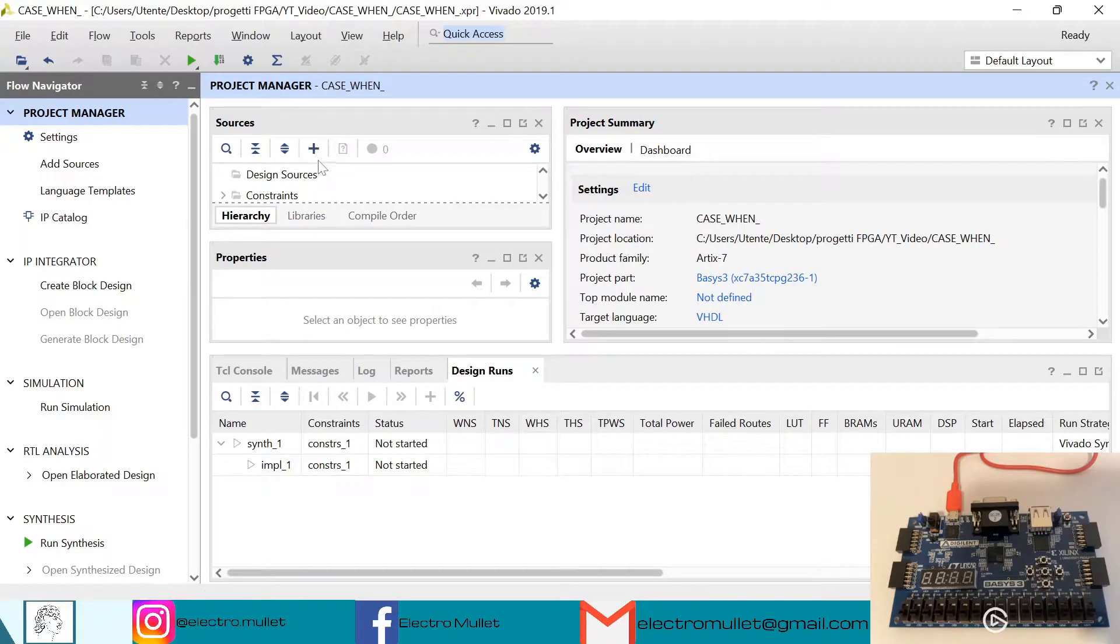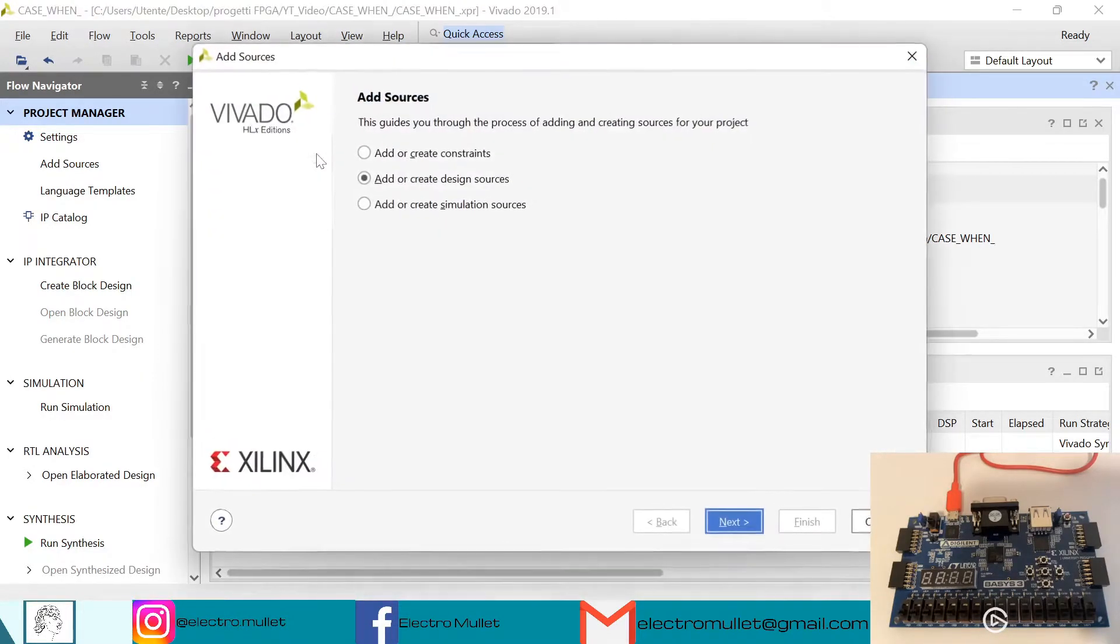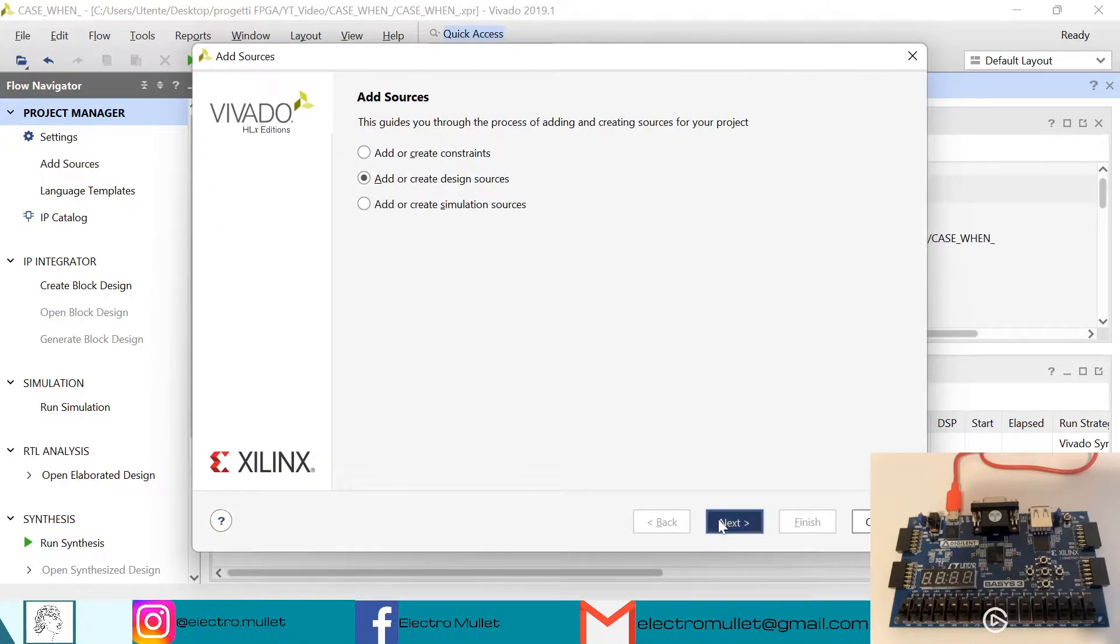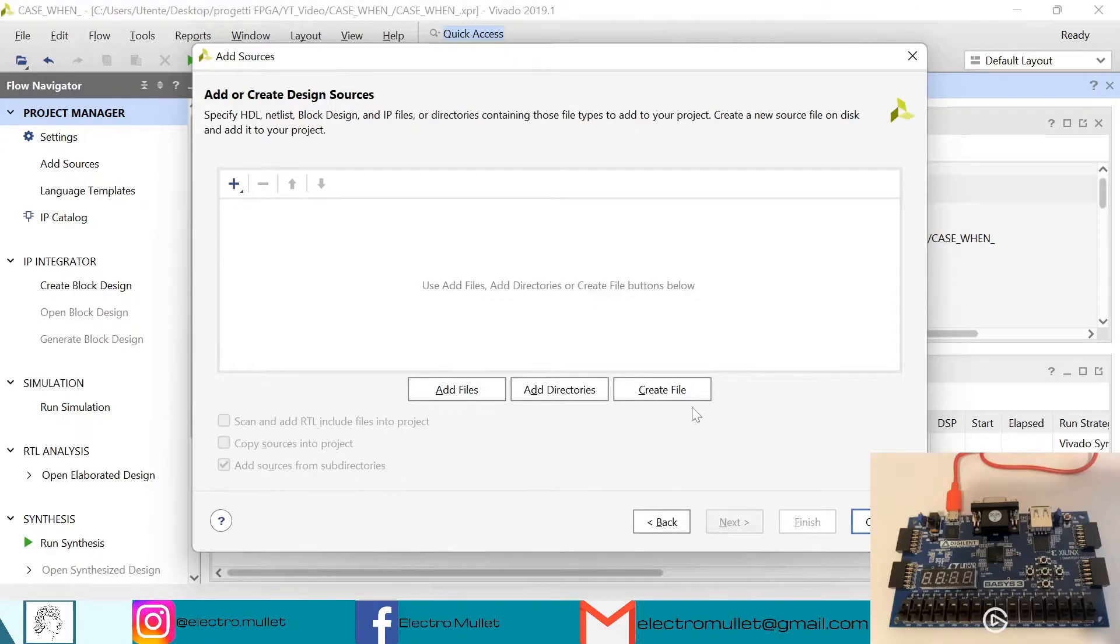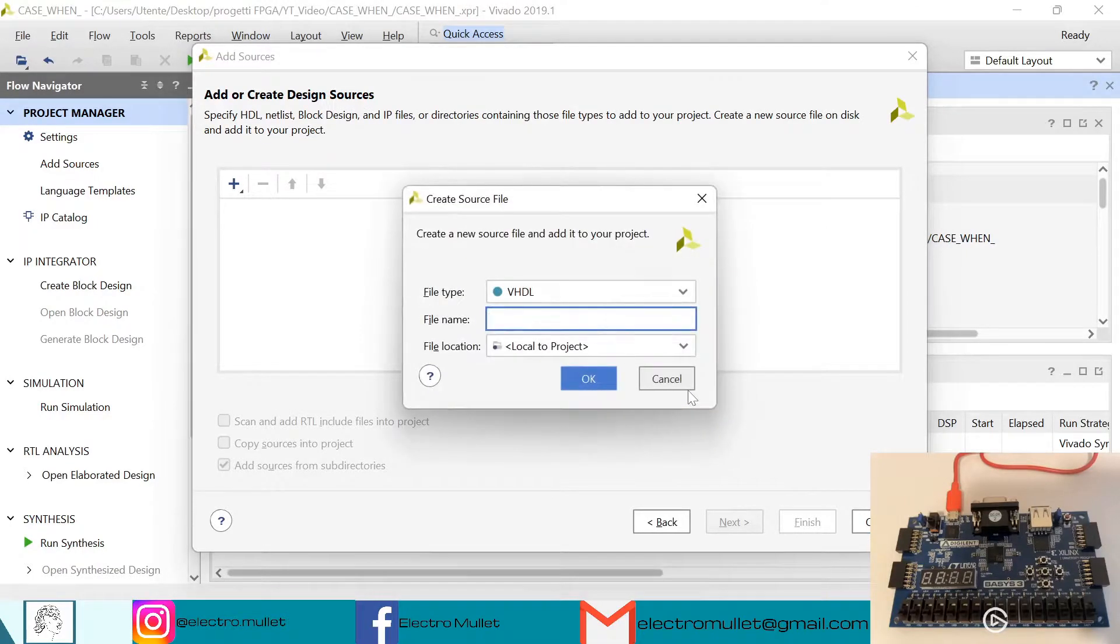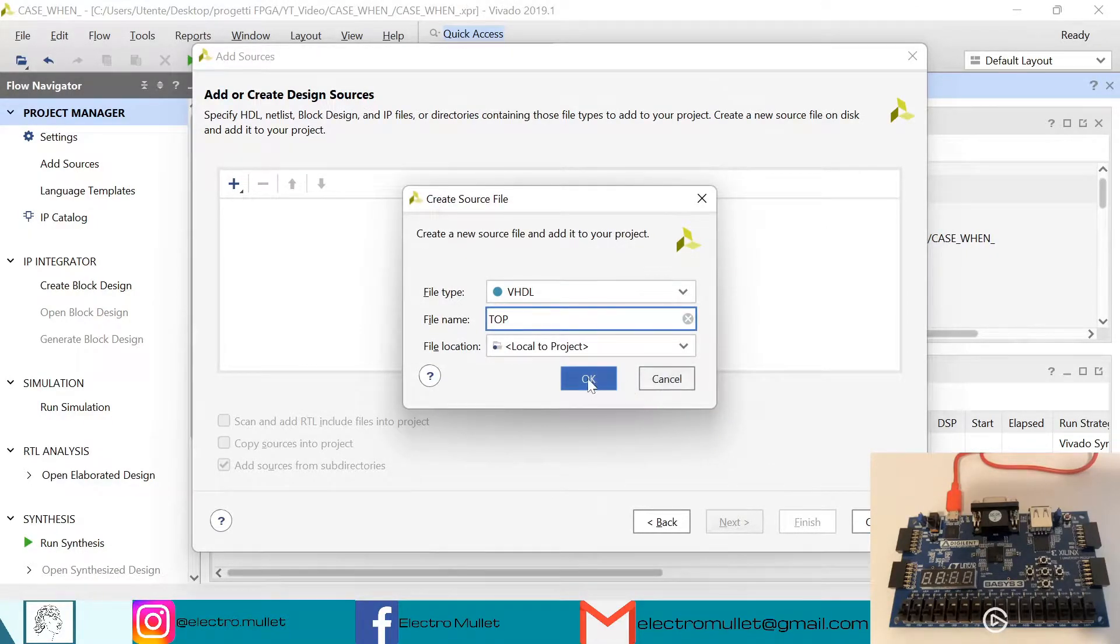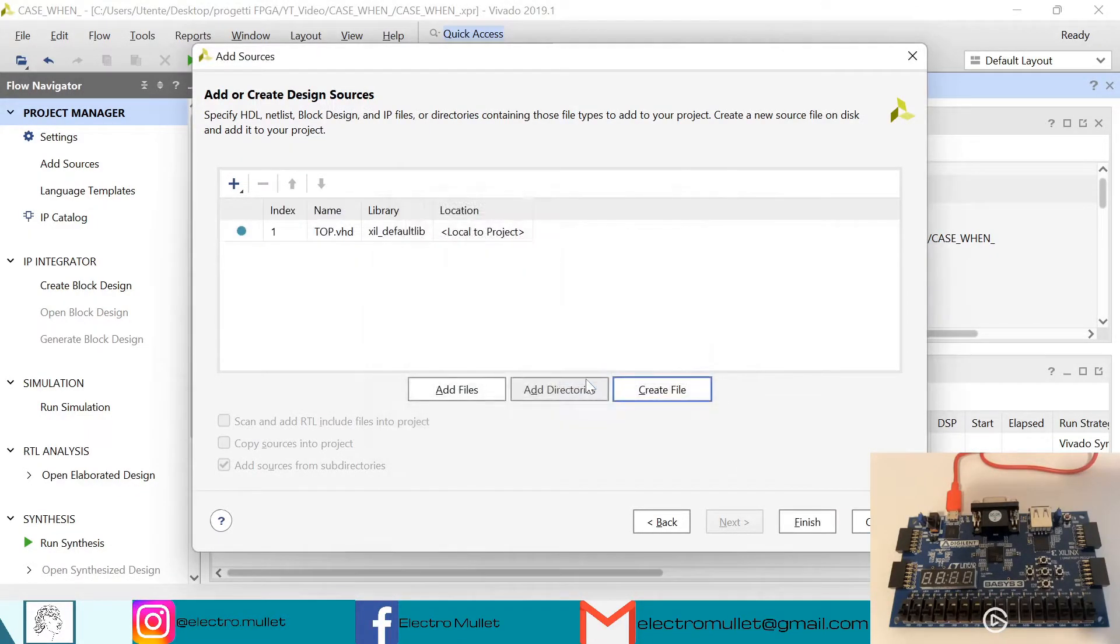First, let's change the target language from Verilog to VHDL. Now we need to add sources, add or create design sources, next, create file. We'll call it top, okay, finish.